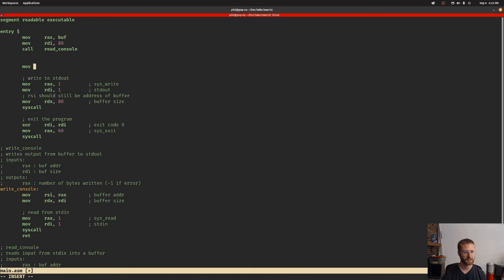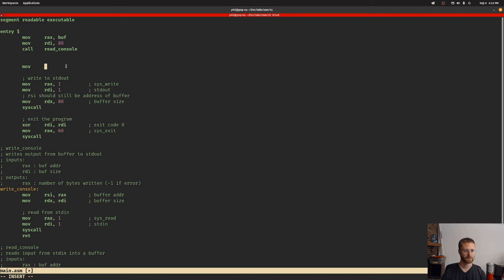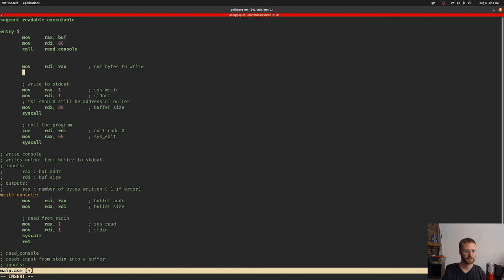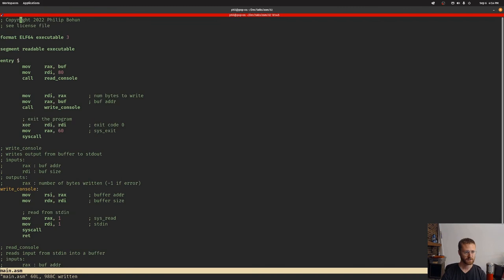All we've got to do up here is do the same sort of thing we did before. There's an interesting thing: read_console will actually return in RAX the number of bytes that it read in. Since we know the number of bytes that we read in, we don't have to use 80 - we can tell it to write exactly the number of bytes that we read in. So RDI will now have this RAX value for number of bytes to write. Then we can set RAX with the buffer address. We're going to pass those two arguments into our function, so we can call write_console and we can get rid of this.